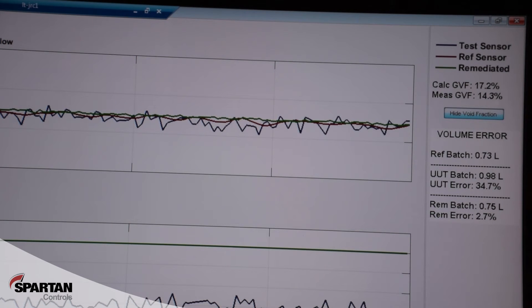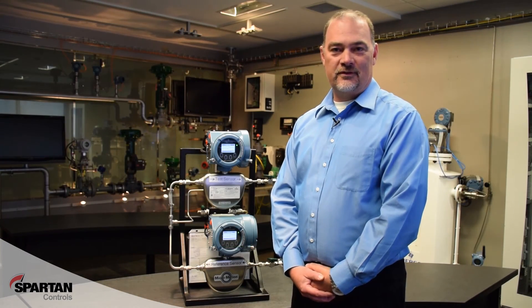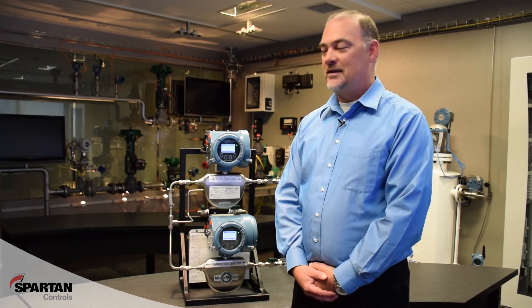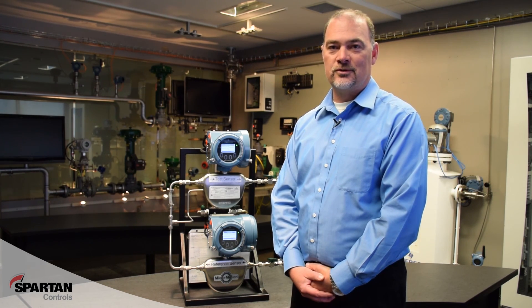And when I use the advanced phase measurement algorithm, I can remediate or correct that down to 2.7%. So that concludes our demo of the advanced phase measurement algorithm. Thank you for taking the time. My name is Jason Chase, and if you need more information, please don't hesitate to contact me or any of our measurement specialists at Spartan Controls.